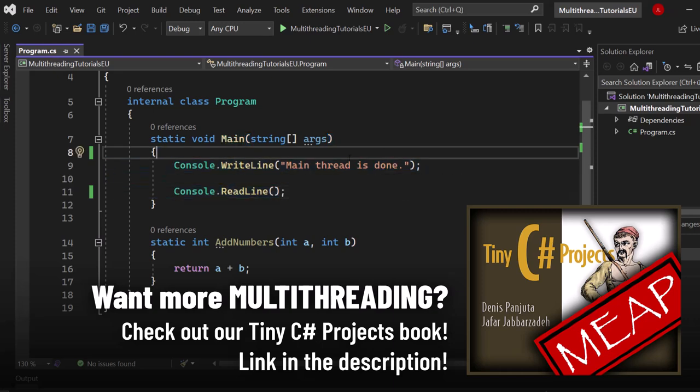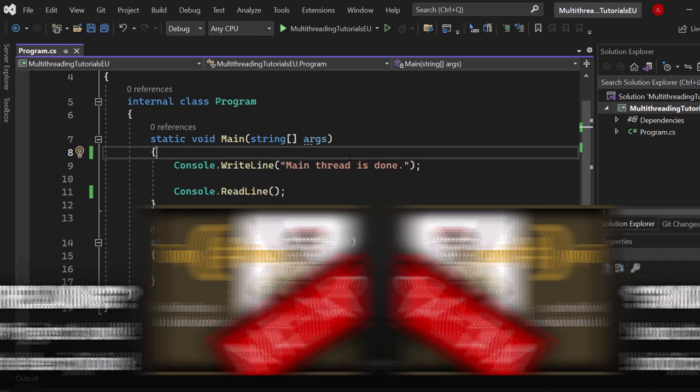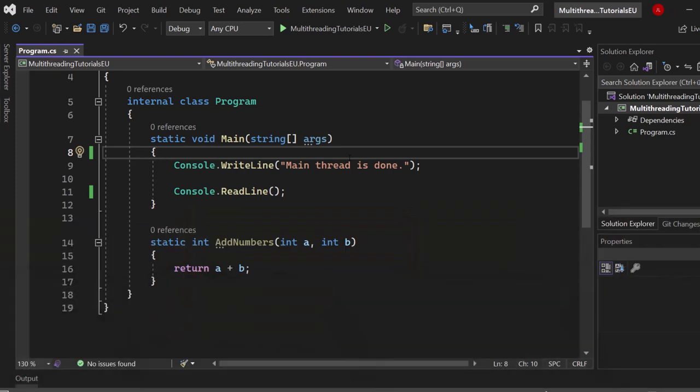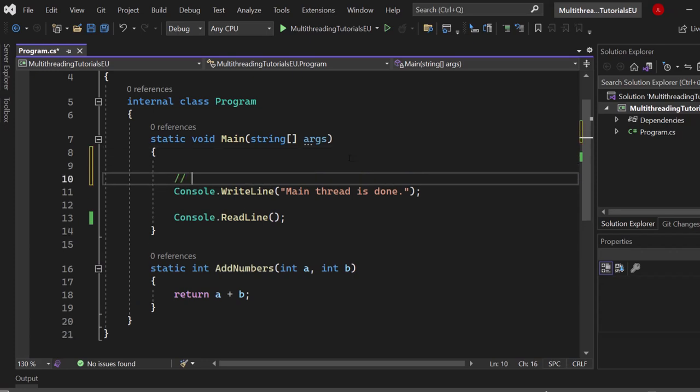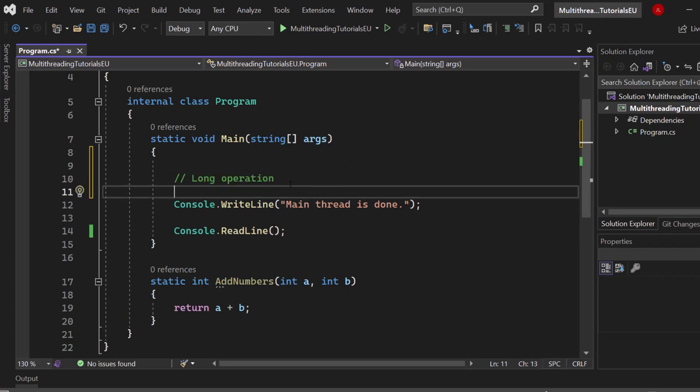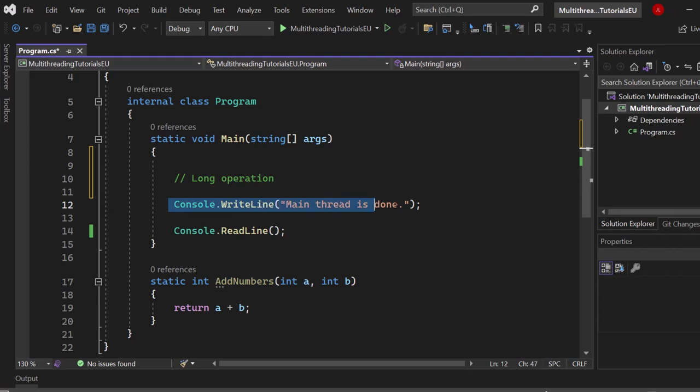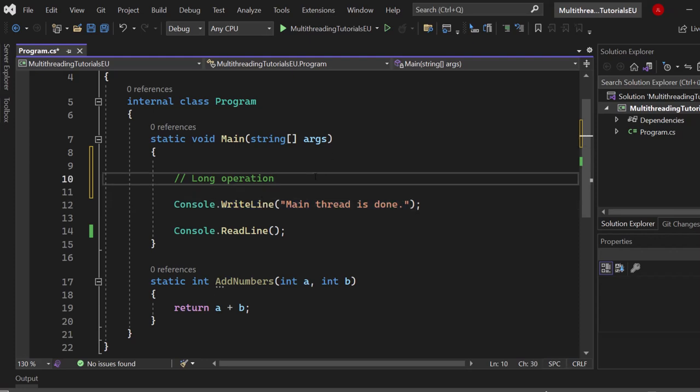Now just assume that you have a process or method which is really taking a lot of data and takes an incredibly long amount of time until it's getting finished. I'm just talking about 15 or 10 seconds—that's an incredibly long time. So if we would put that in the main thread, like let's say here, long operation, then we would need to wait 15 seconds right here until we would reach line 12 where it just says main thread is done.